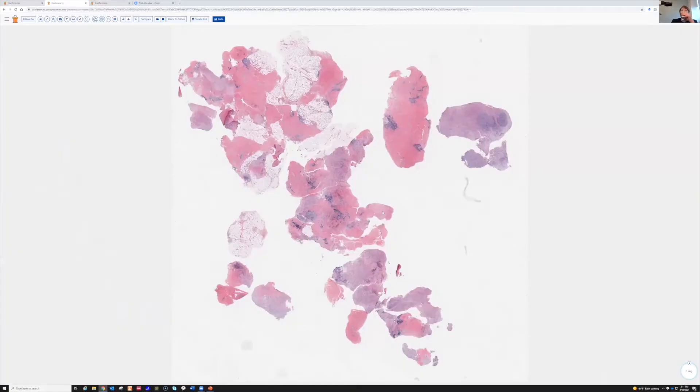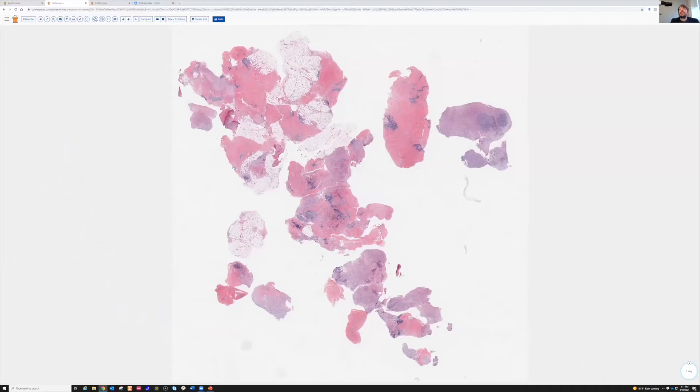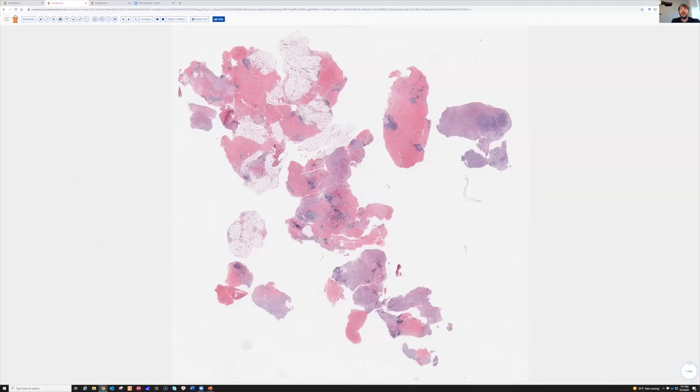Alright, now the next case. This was a mass from a hand of a middle-aged adult that was slowly growing and diffusely swelling the hand, so they went in and took a biopsy from it.